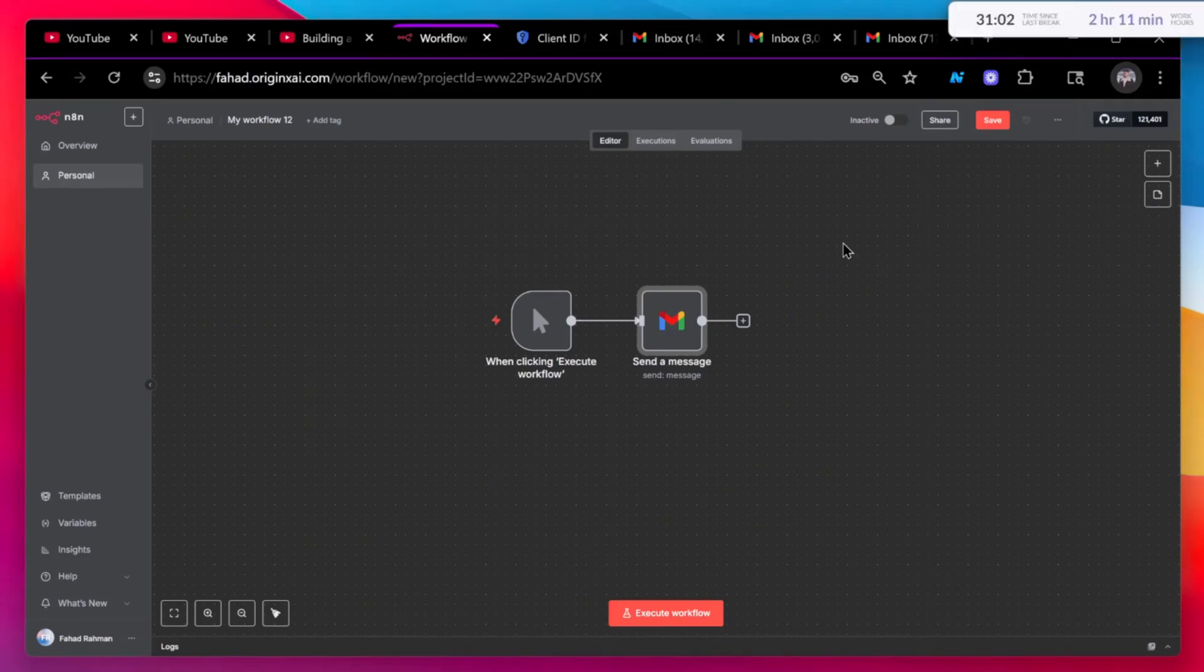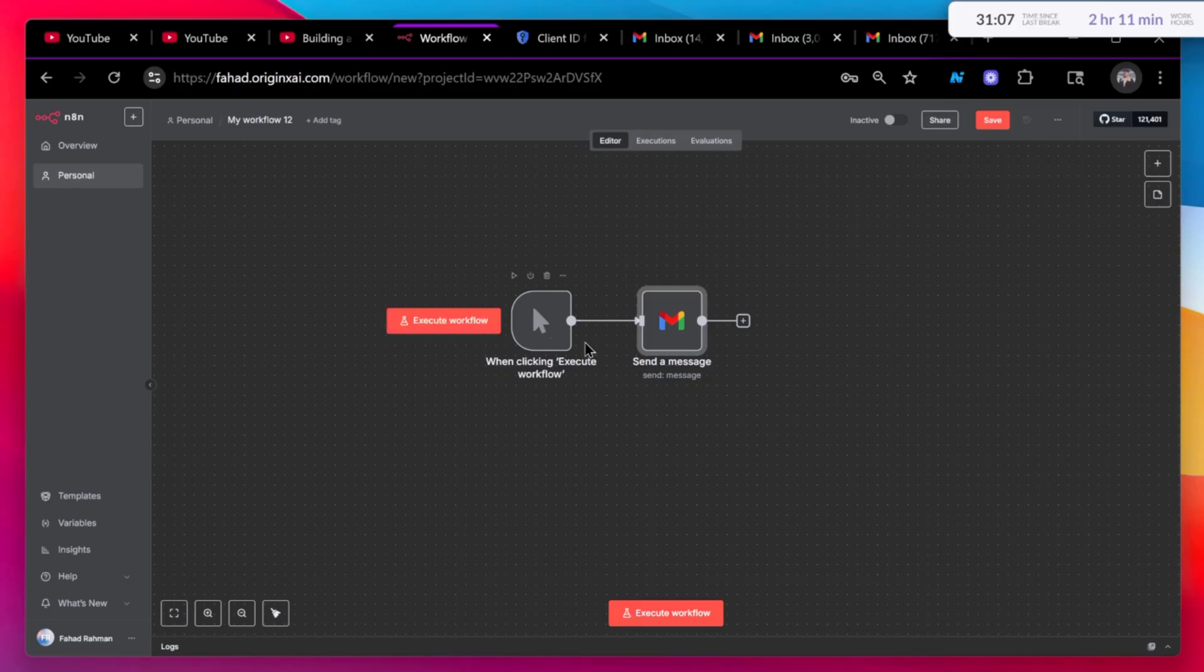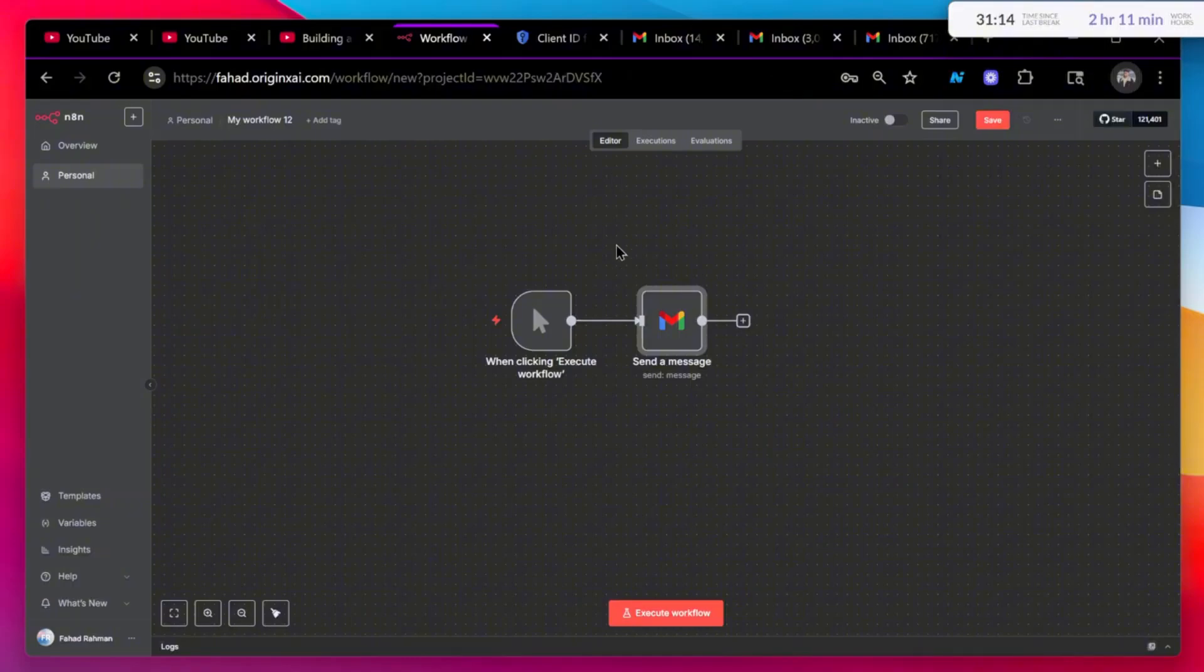Hey everyone, in this video I'm going to show you how you can connect your Gmail account directly to N8N so you can send emails from your Gmail account directly and create automations or AI agents around it.